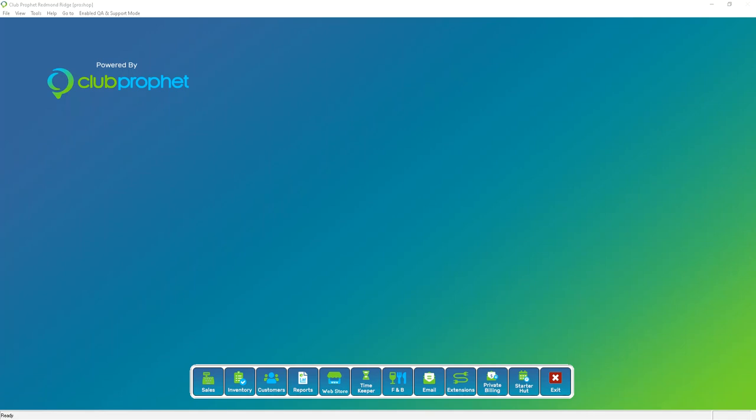First we're going to be discussing seasons, then we're going to check our templates, and then we're going to make sure our calendar is all set up for the upcoming year.